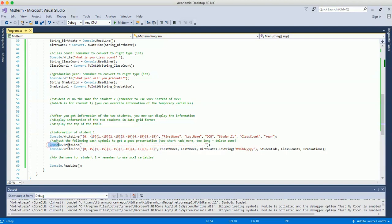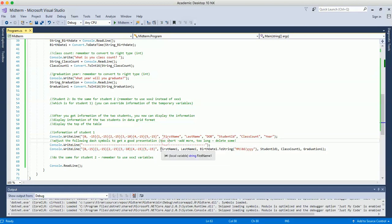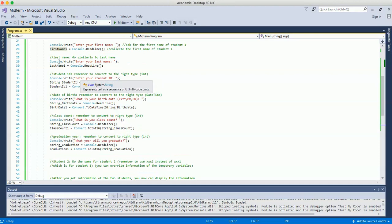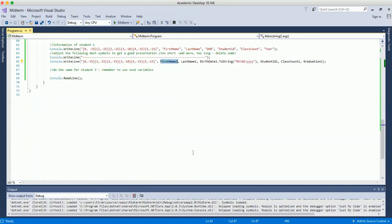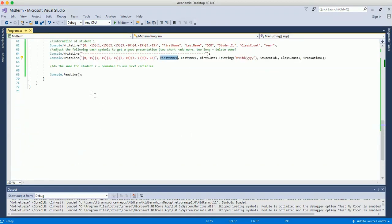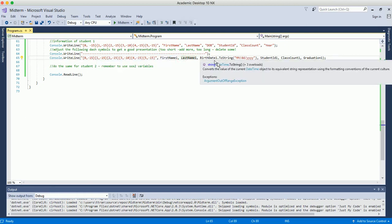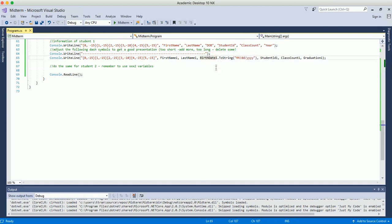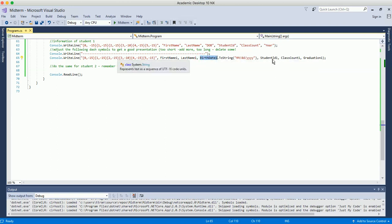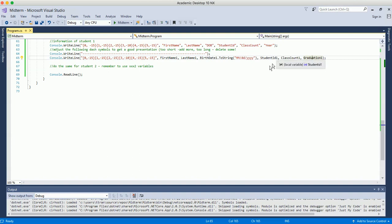After the header, add a separator line, then display the student data rows. For student 1, use the corresponding variables: first name in position 0, last name in position 1, and for date of birth — since it was stored as DateTime — convert it back to string for display. Student ID, class count, and graduation year are integers and can be displayed in the grid directly without casting.